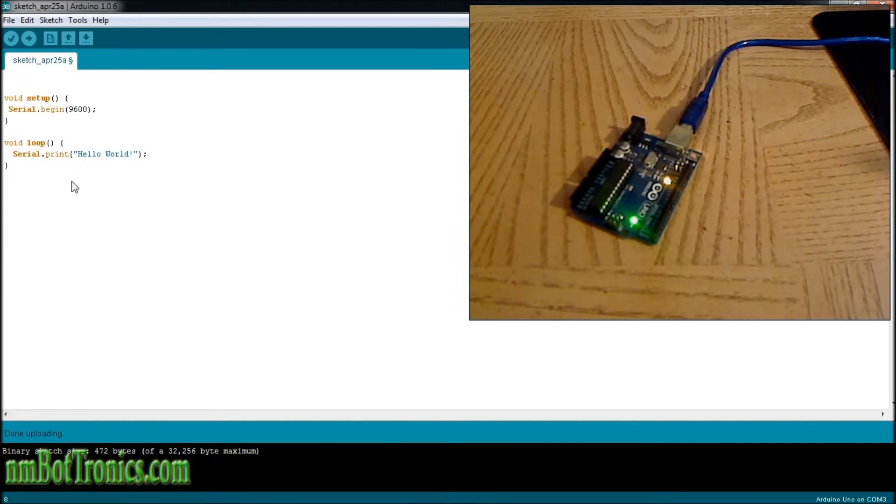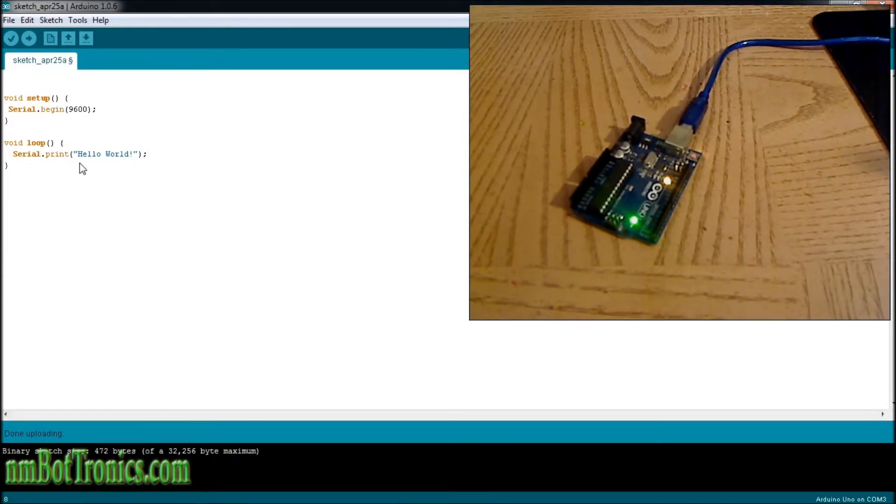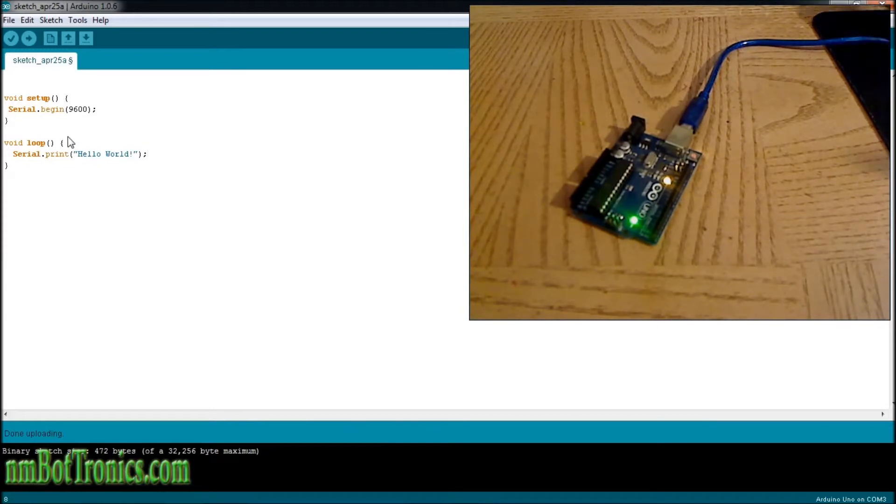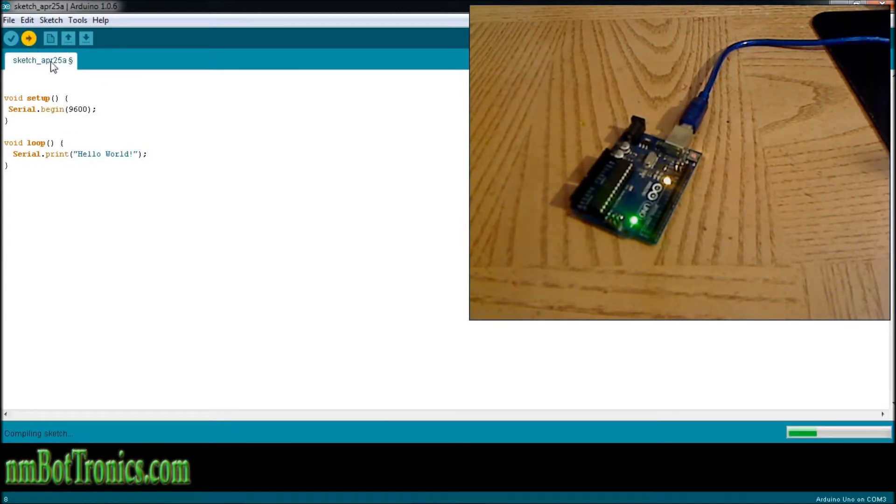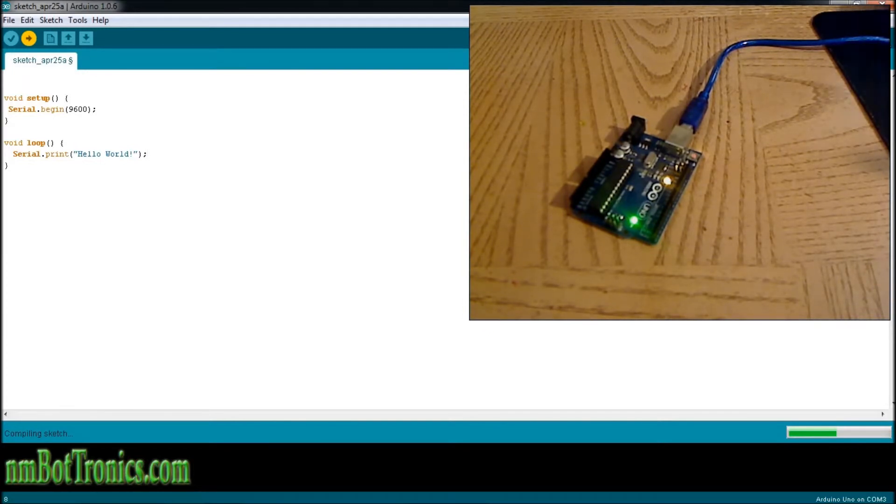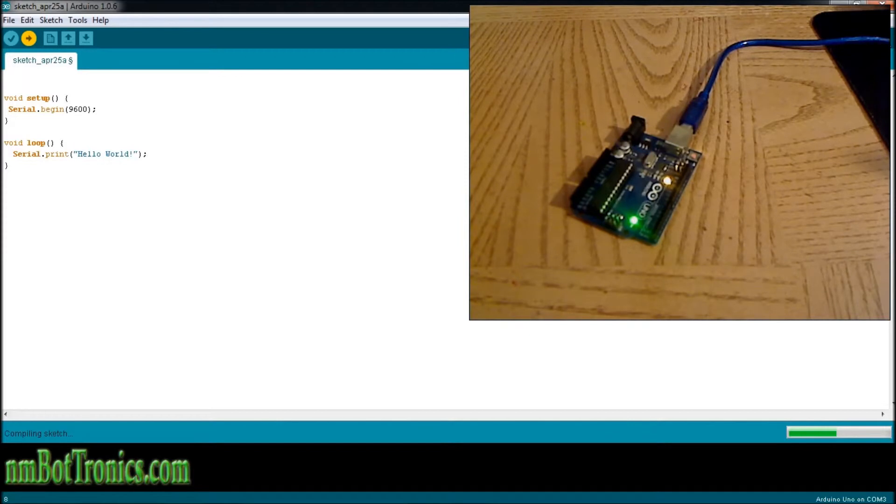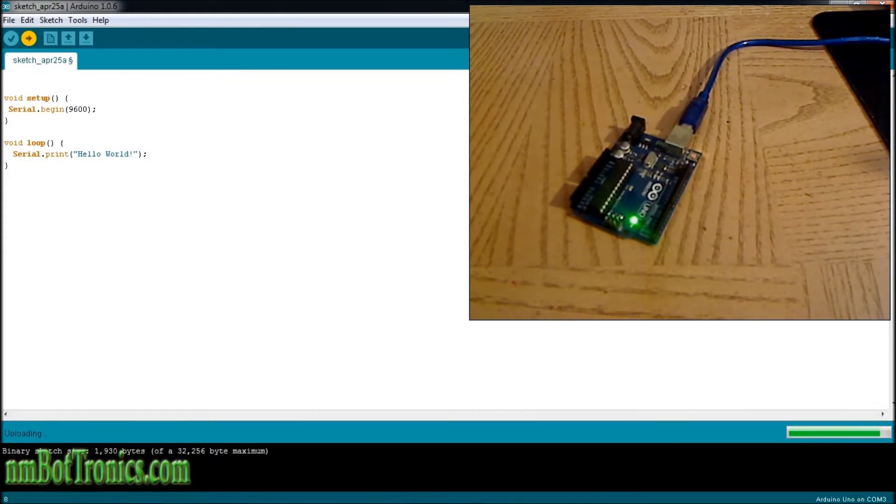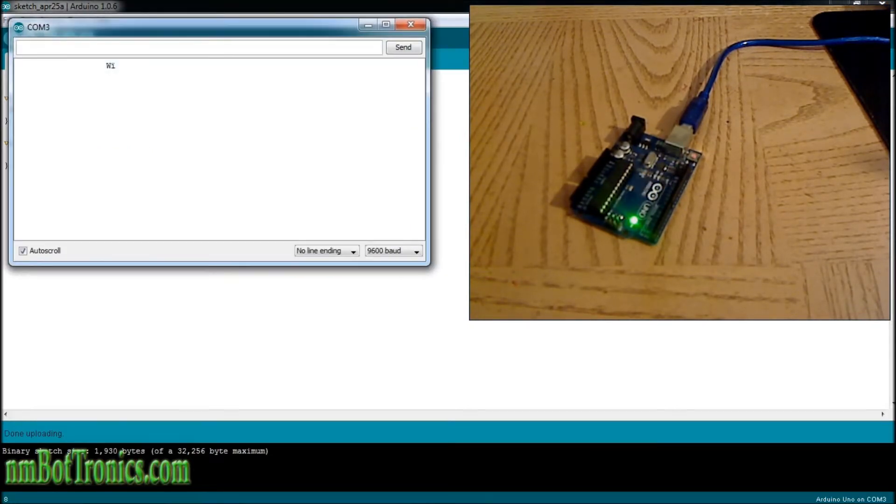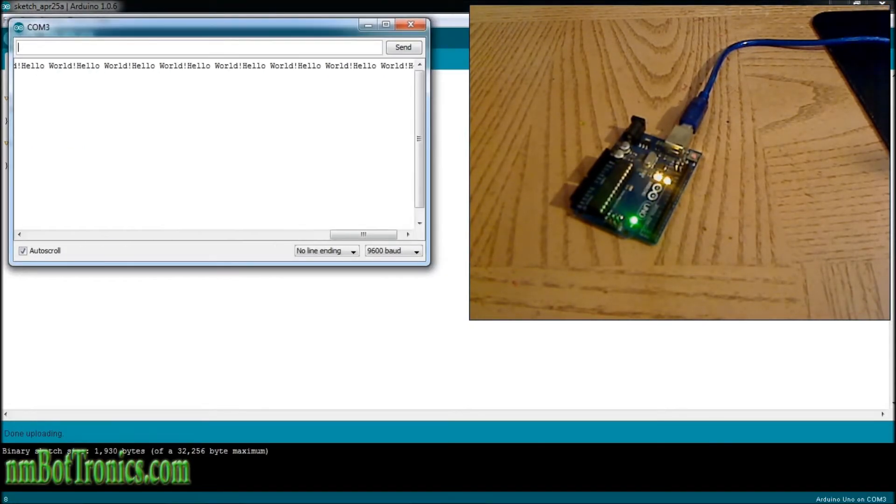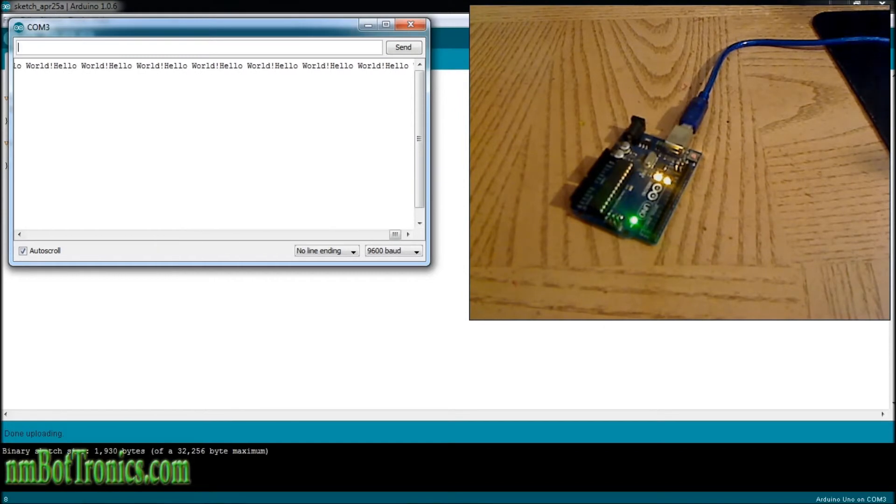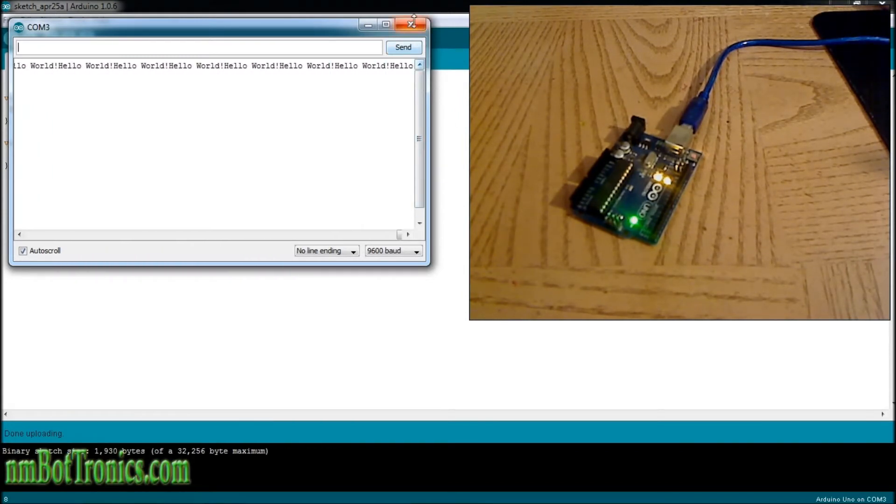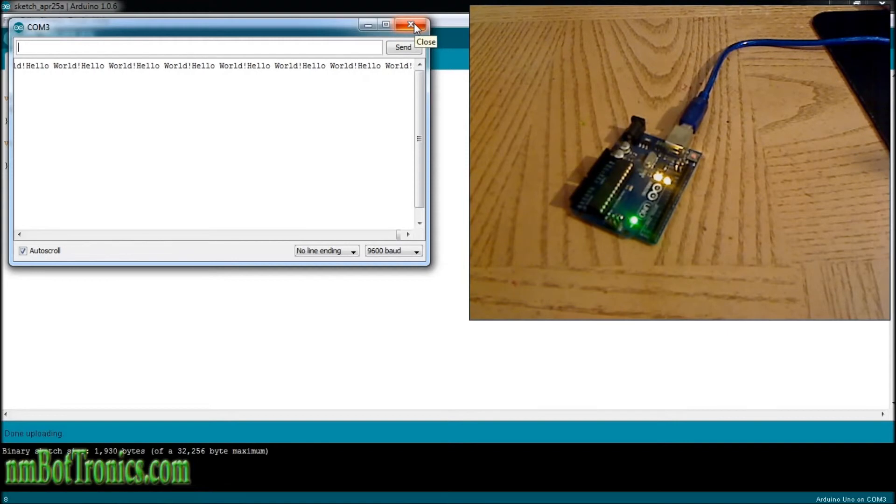So here we're going to upload the print 'Hello World' to the serial monitor. As soon as it's done compiling and uploading, I'm going to open up the serial monitor and we'll see what's happening. Uploading... okay, here you go! 'Hello World' going across the screen - it's going really, really fast, you can barely see it.